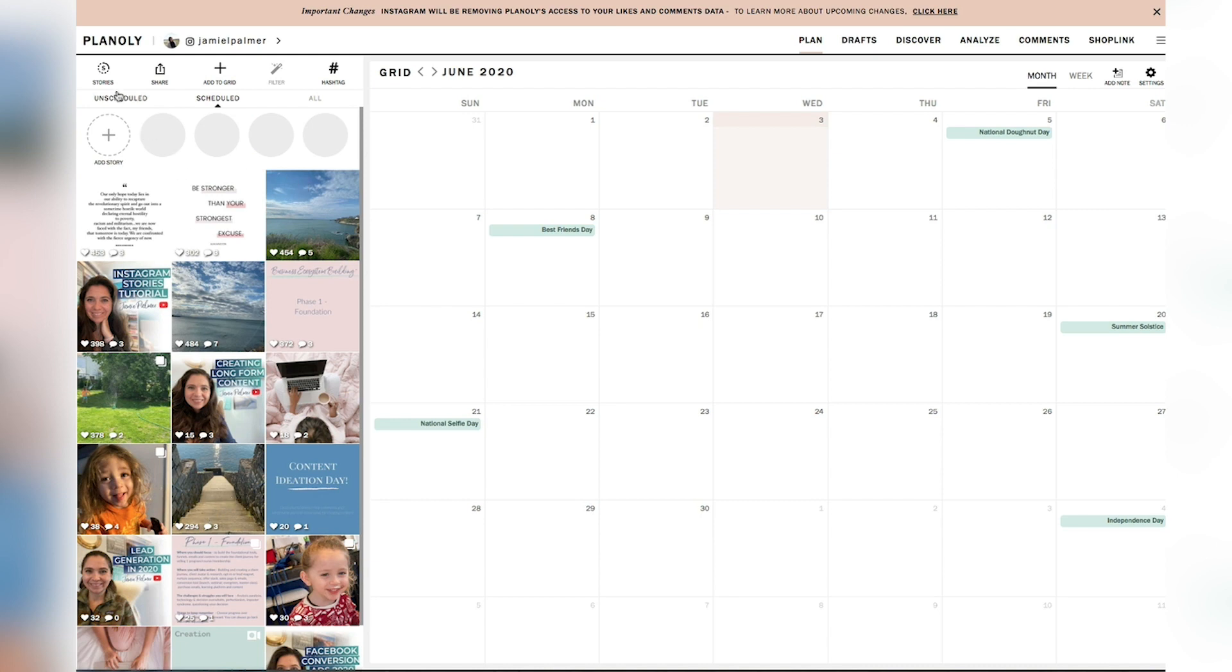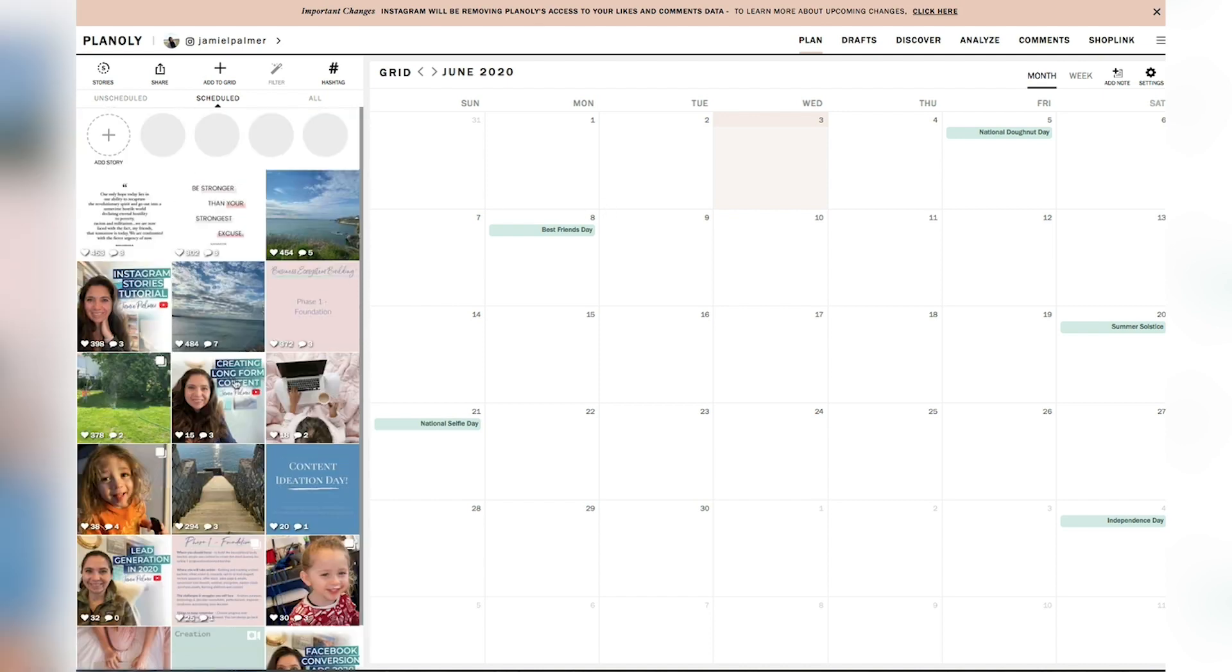So one of the cool things about this tool is that you can schedule both stuff for the grid. And as you can see, you can see what it looks like, which I feel like is super cool when you're trying to plan out your Instagram feed.